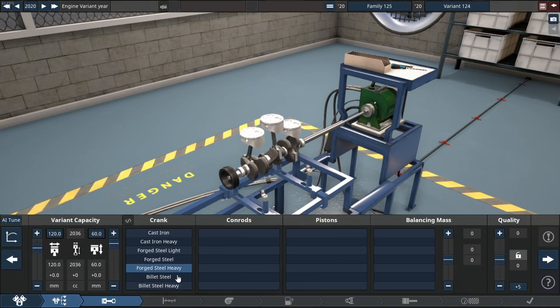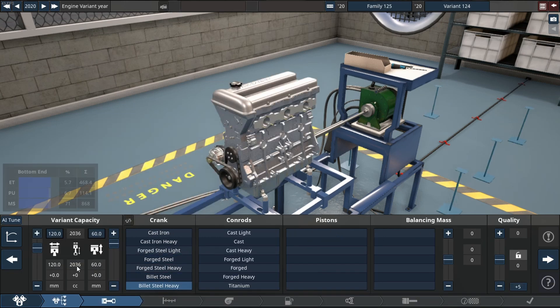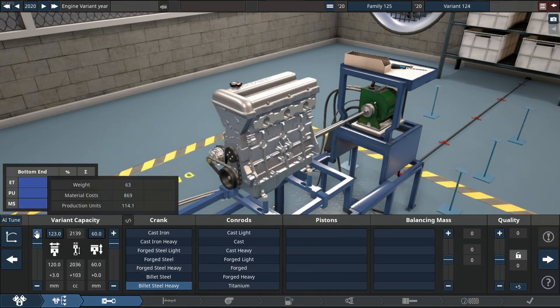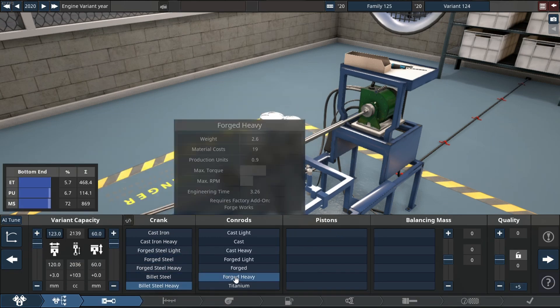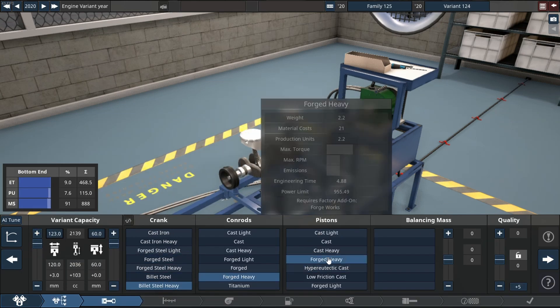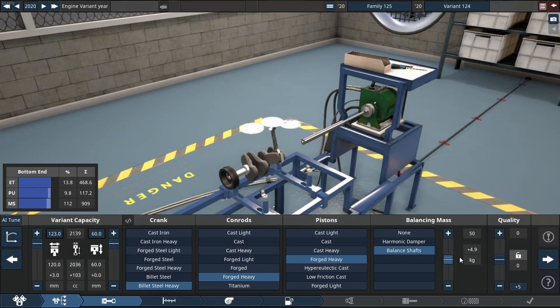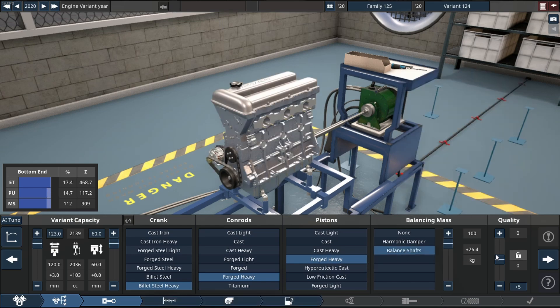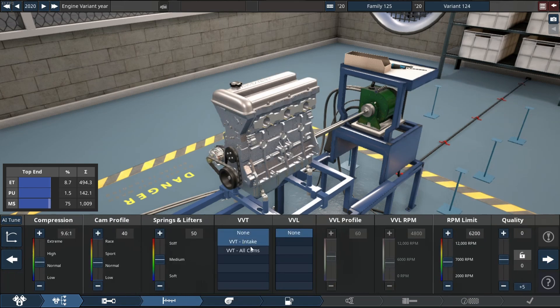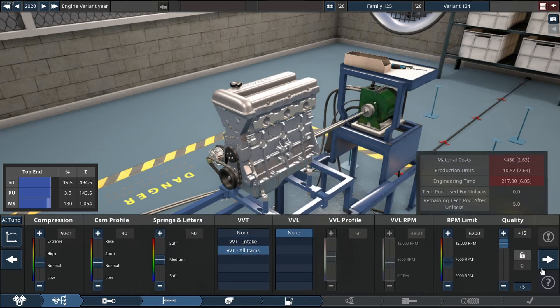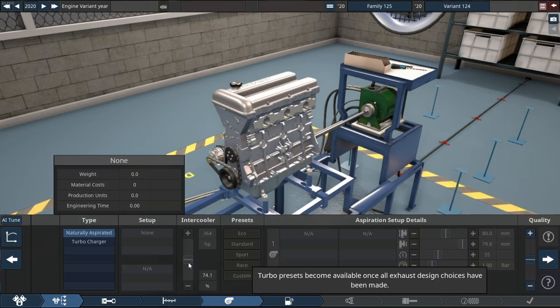We're starting with the bottom end, the most important part of the engine. It will consist of a mixture of billet and forged steel parts, or in this case forged heavy with the quality slider on plus 15, VDTR on all cams.